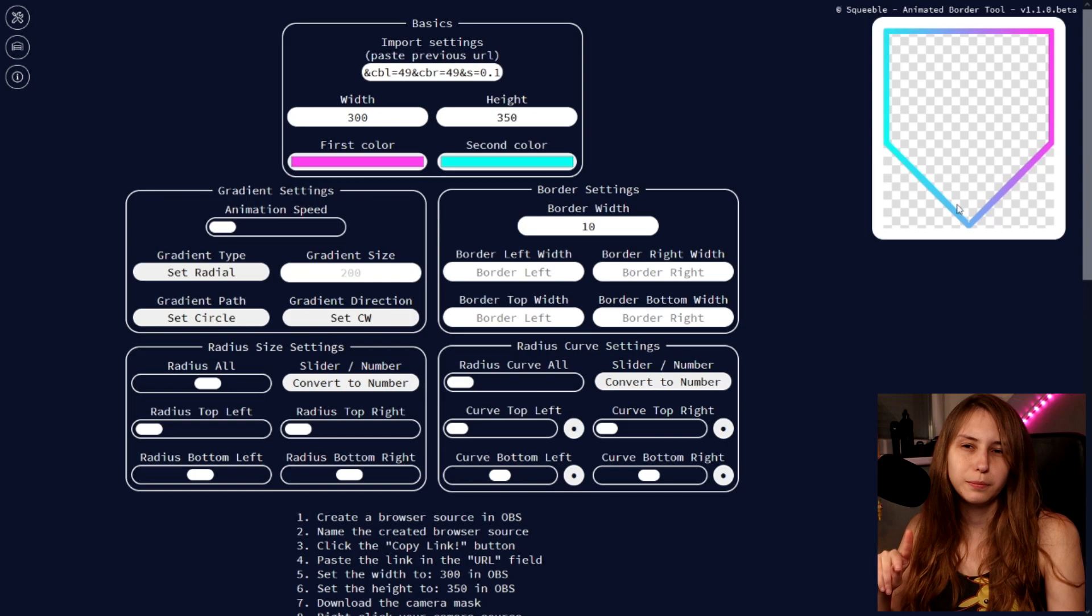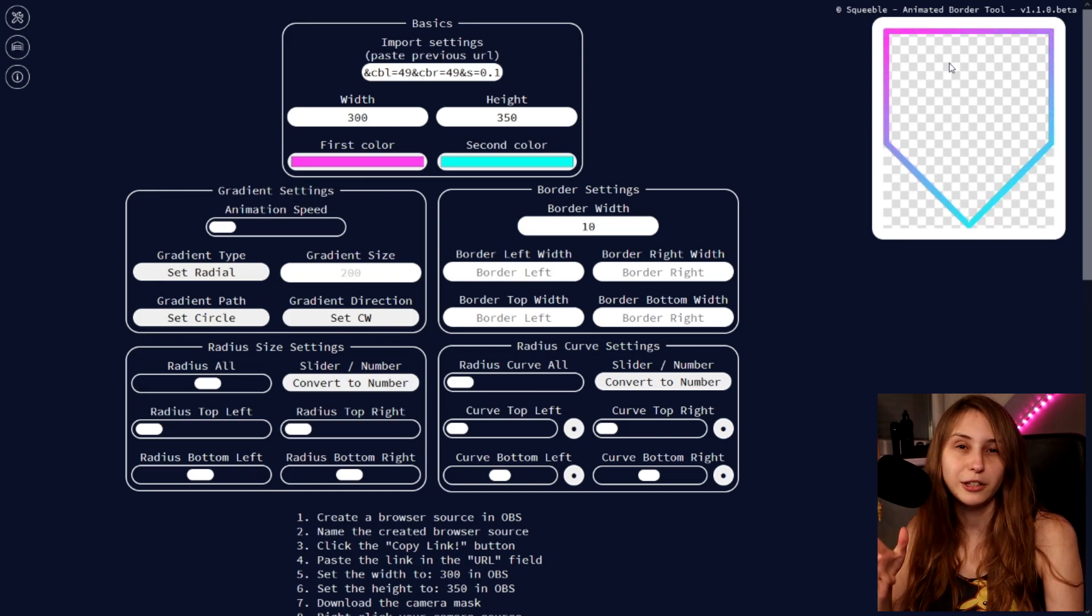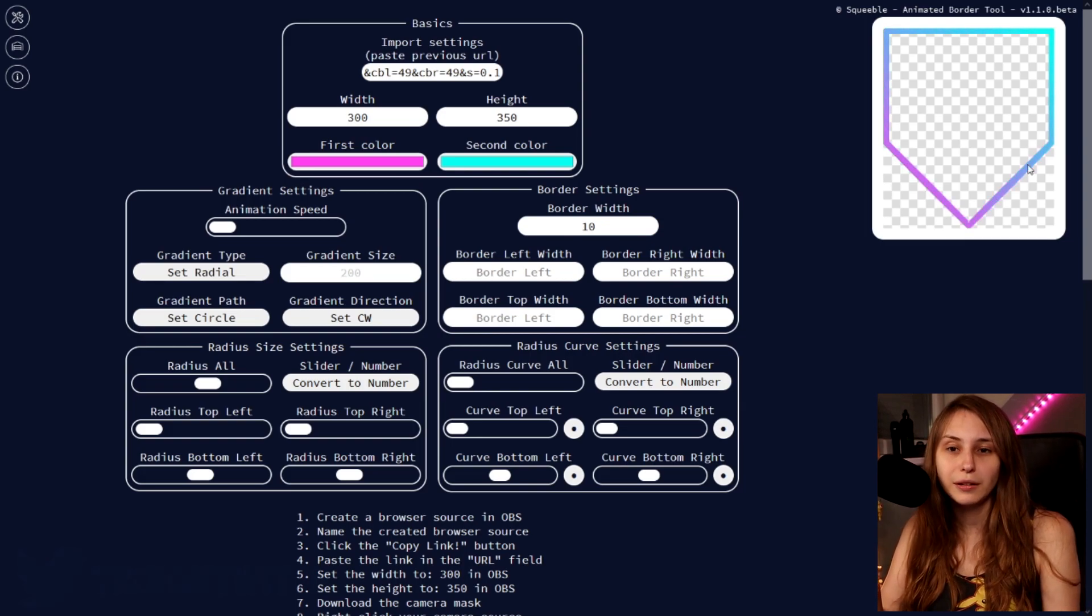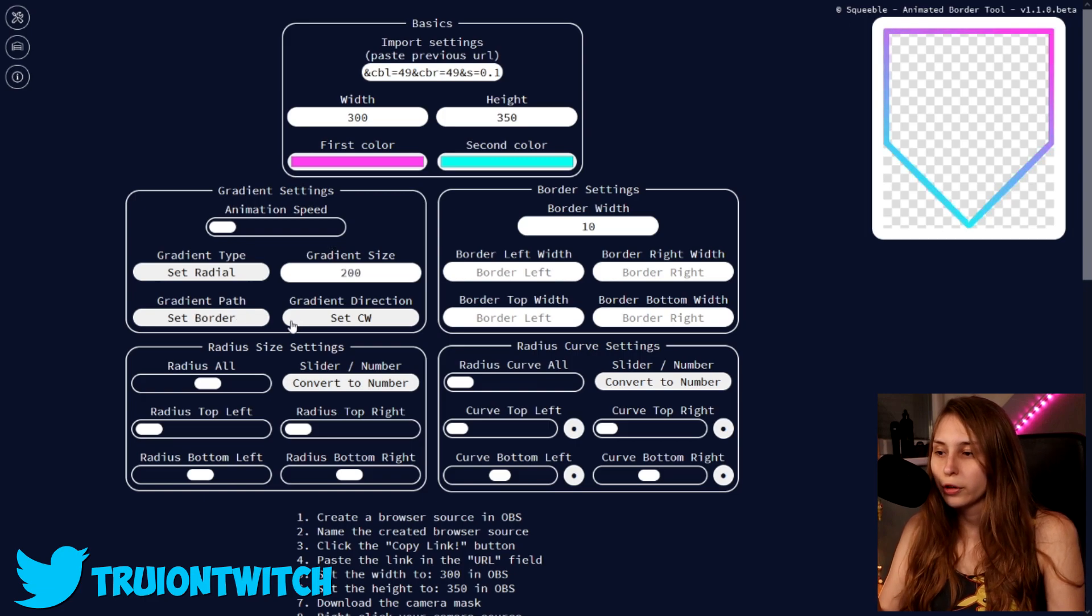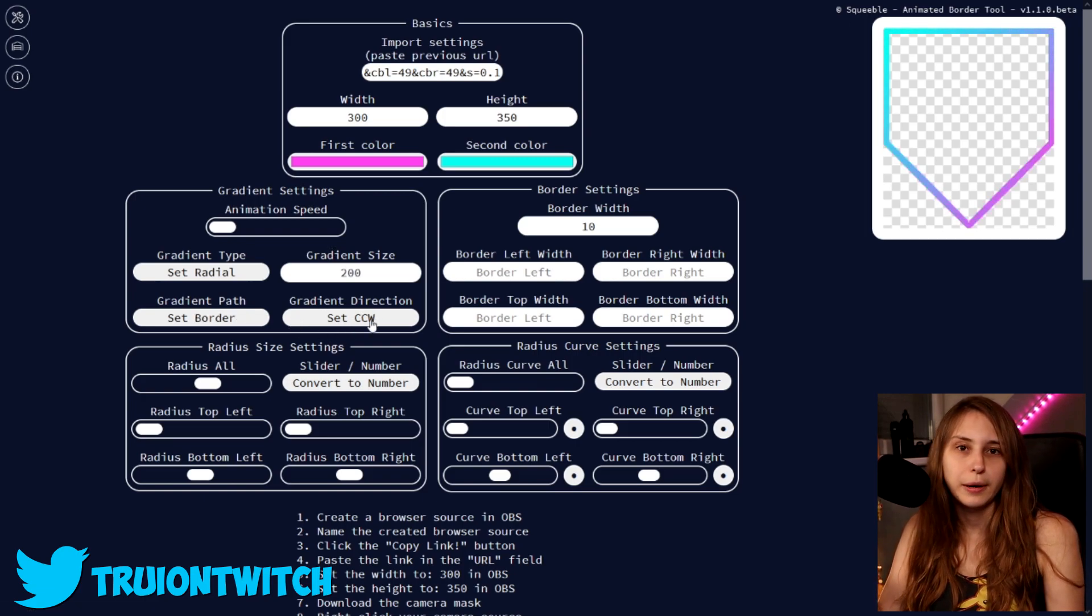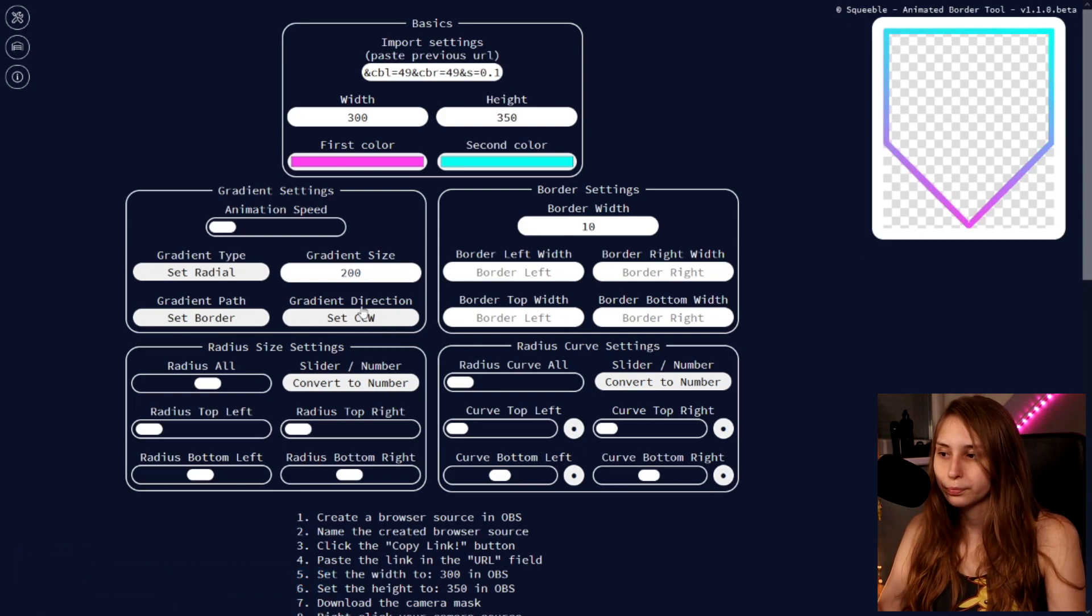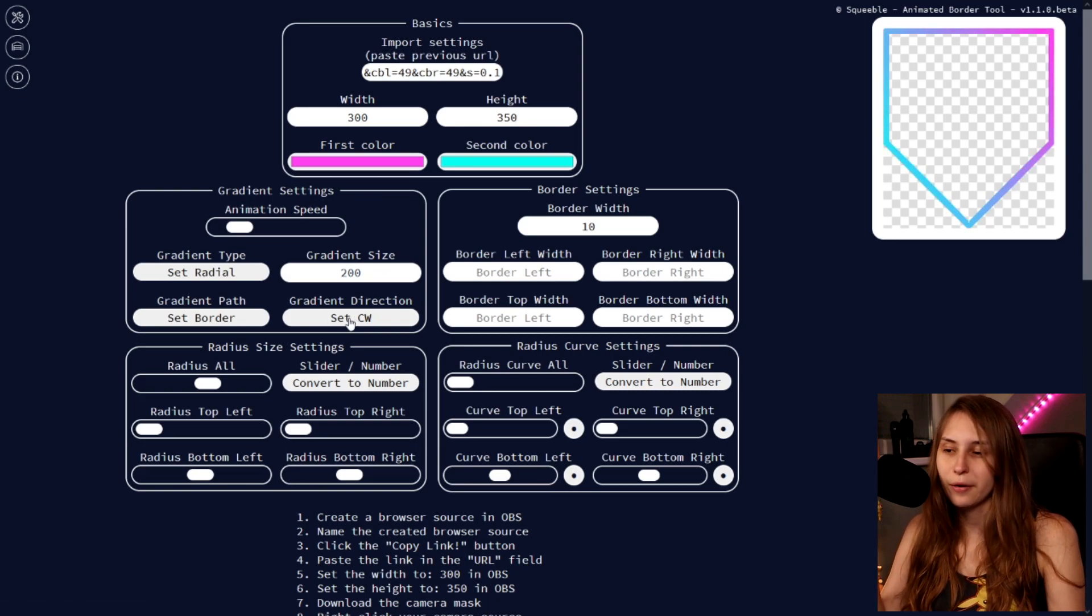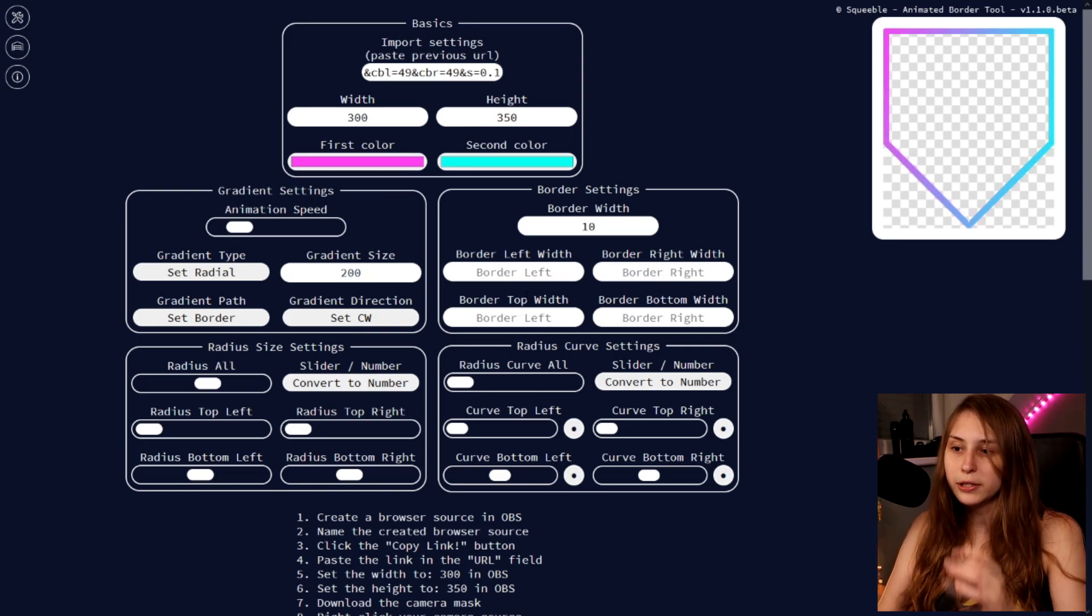That does make it different if you have different shapes. If you have a circle webcam it doesn't make any difference. However if you have this, it will look a little bit different here than it will look here. Set it on border now. And you can have it go clockwise or counterclockwise. Now the gradient just turns the other way around.